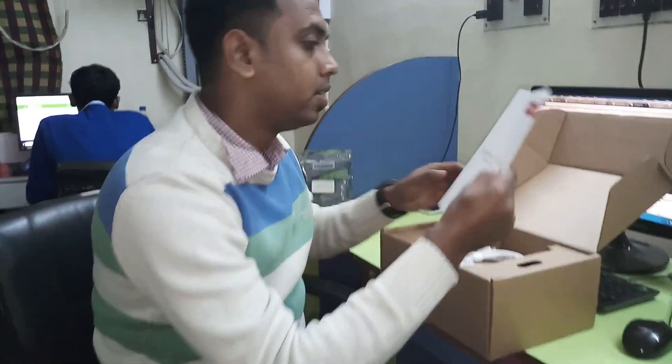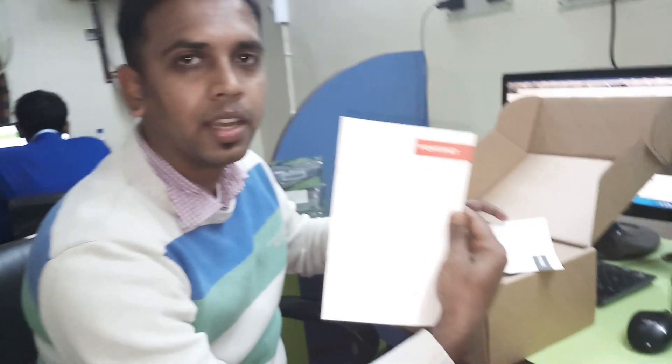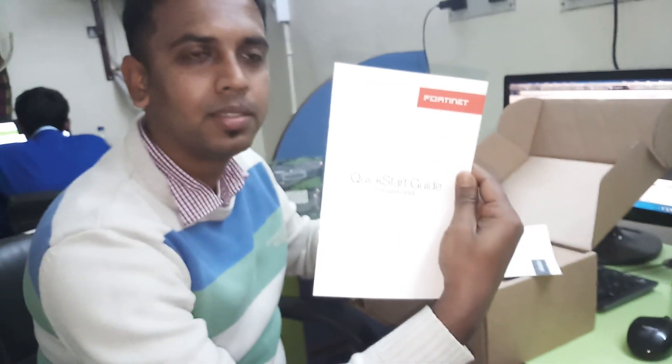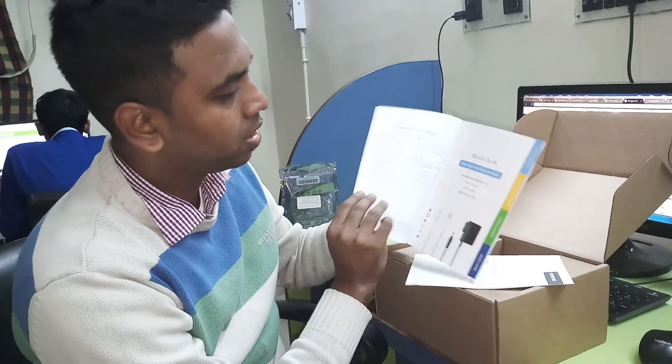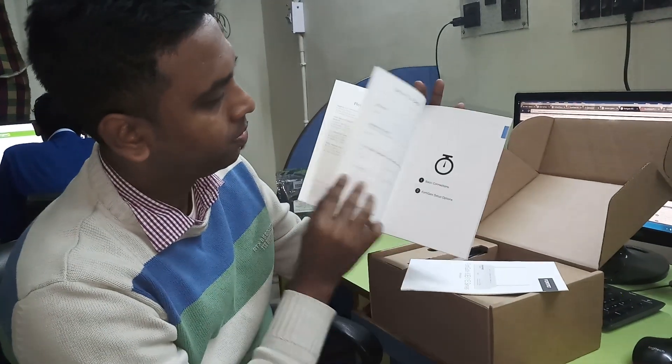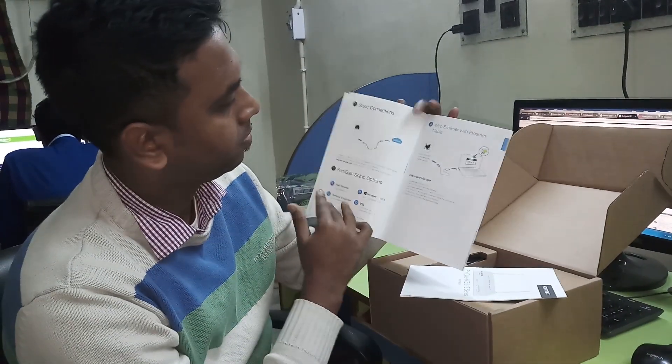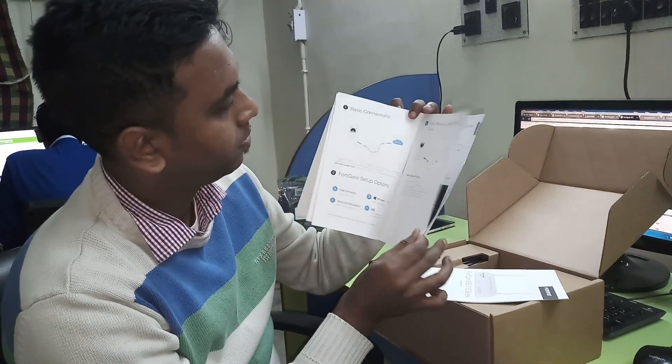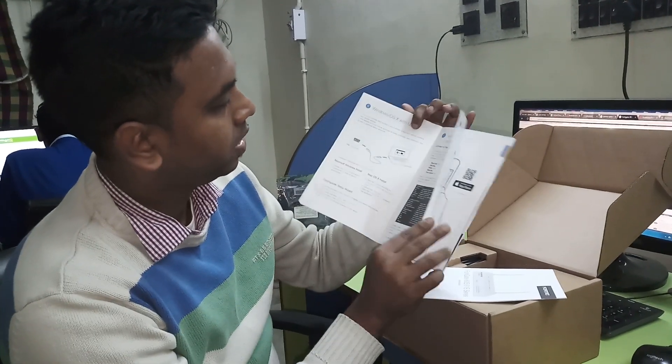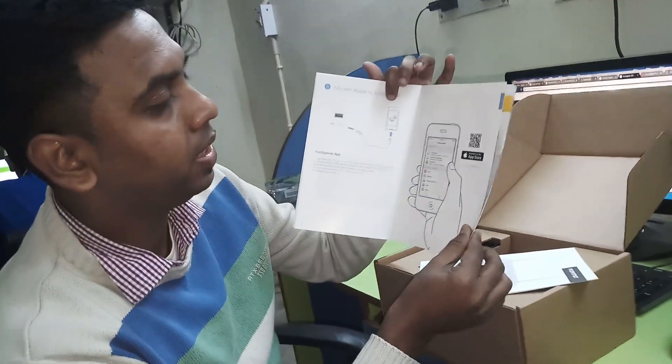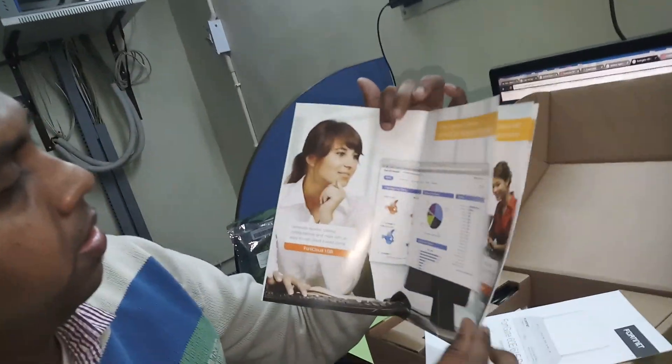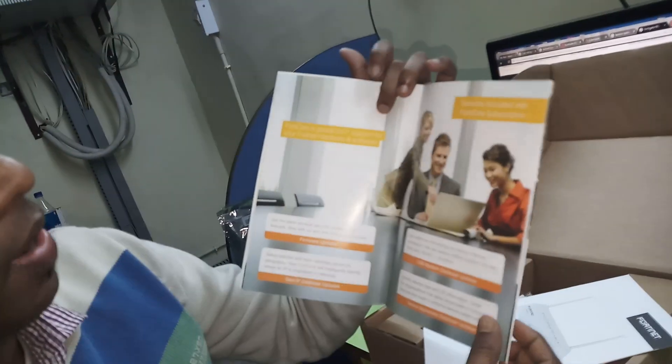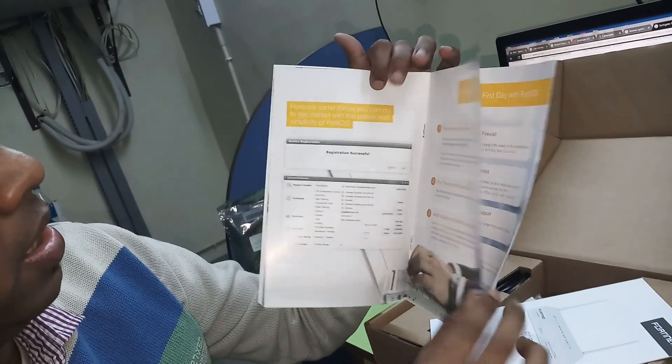So this is the user guide. Here you can get all of the configurations of Fortinet Firewall. You can check here.